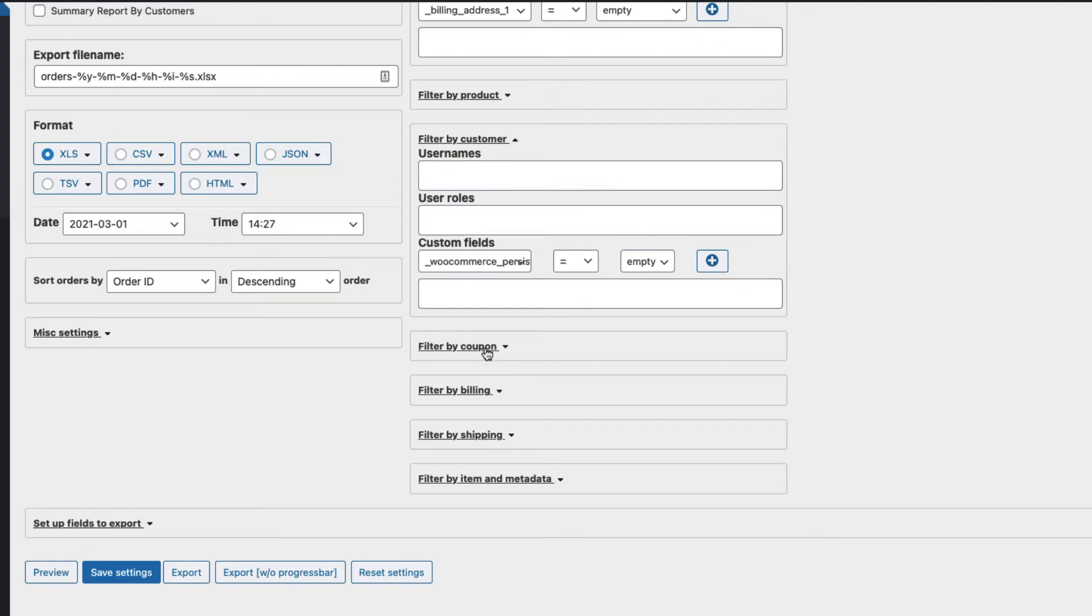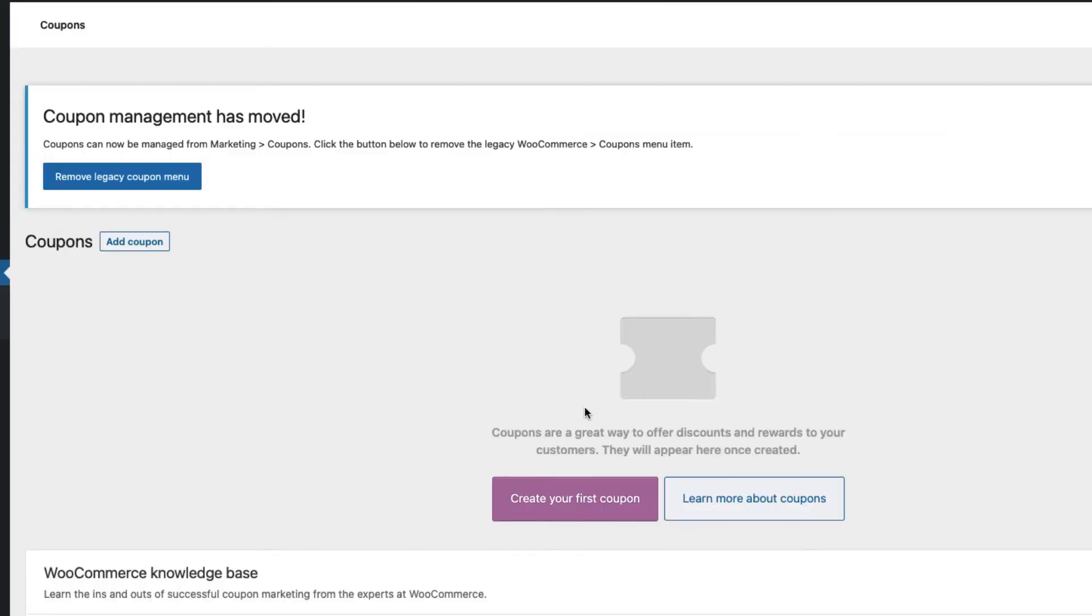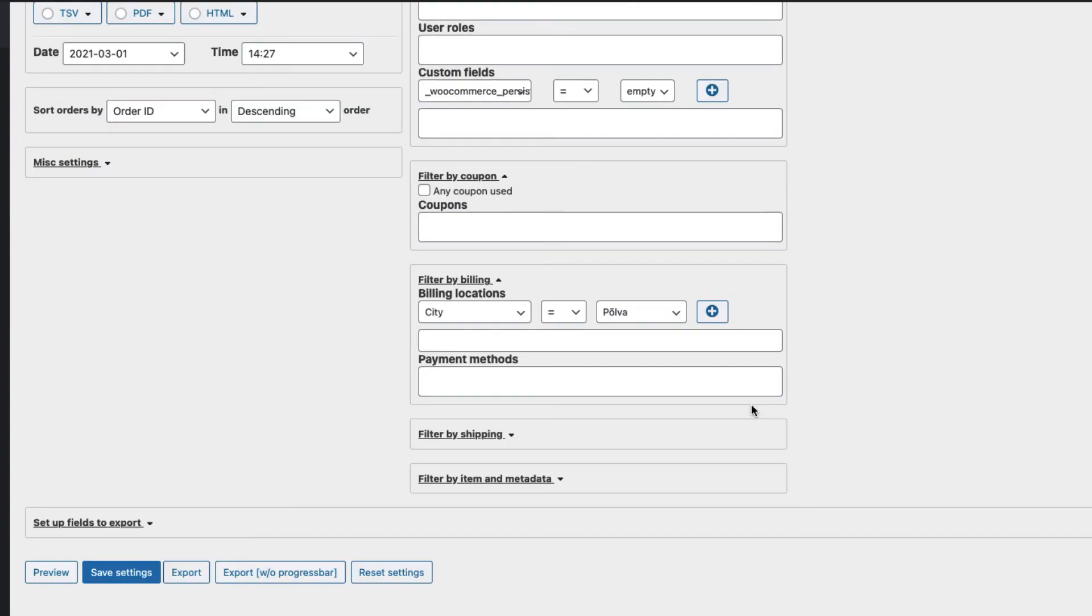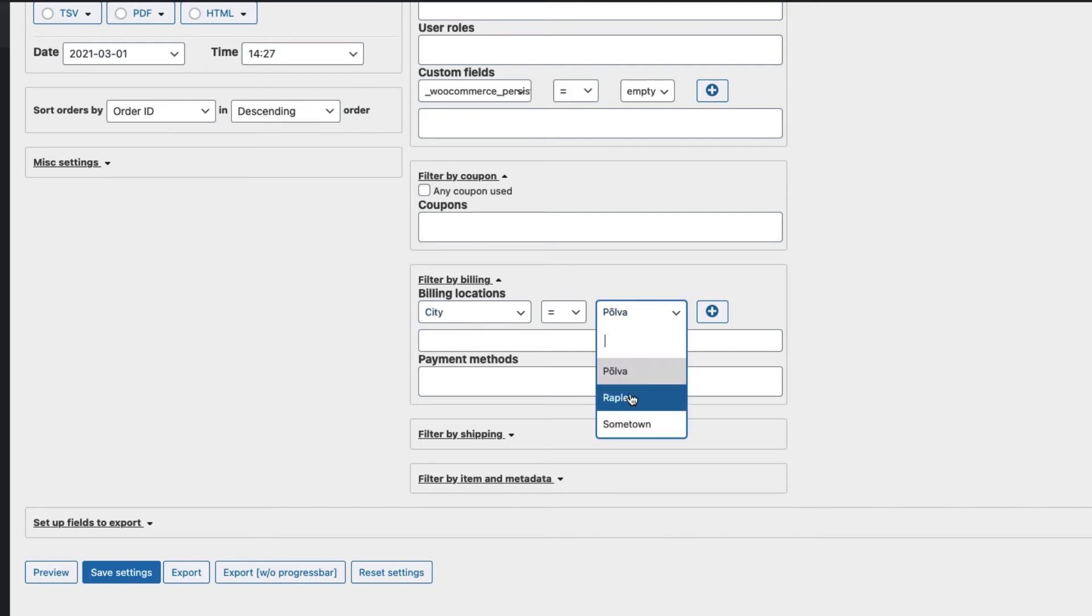You can filter by coupon. I don't have any coupons here, but if I would have, then I can filter by coupons used. Also, you can filter by city used during the checkout and so on.